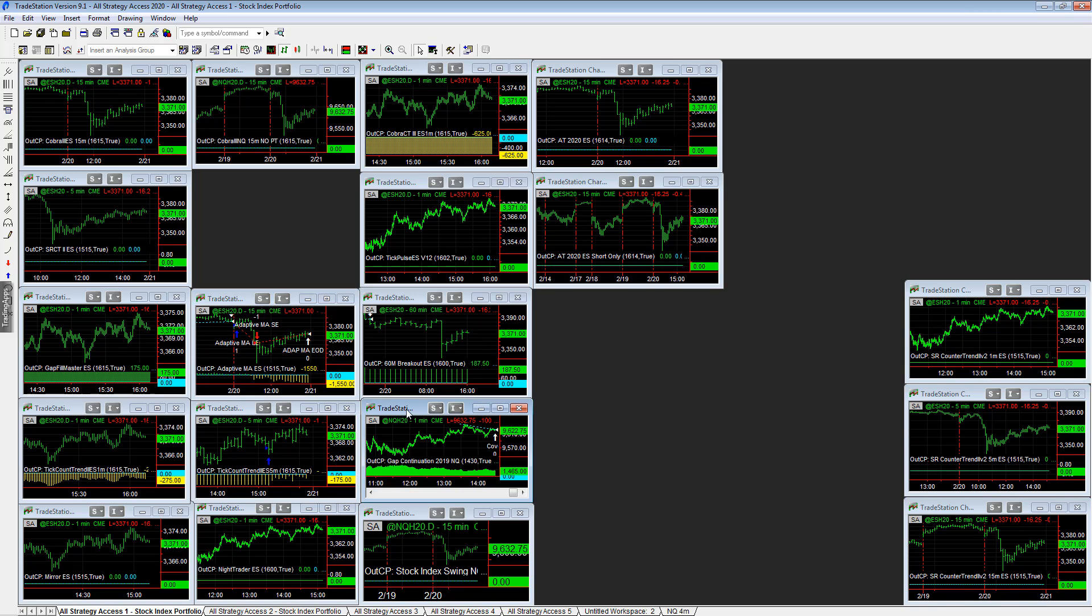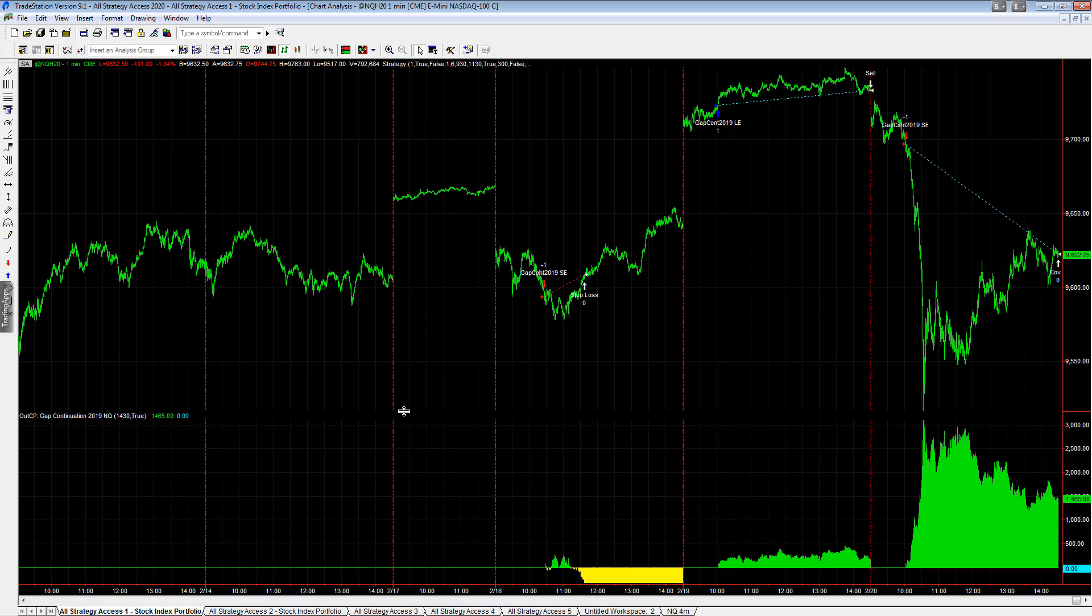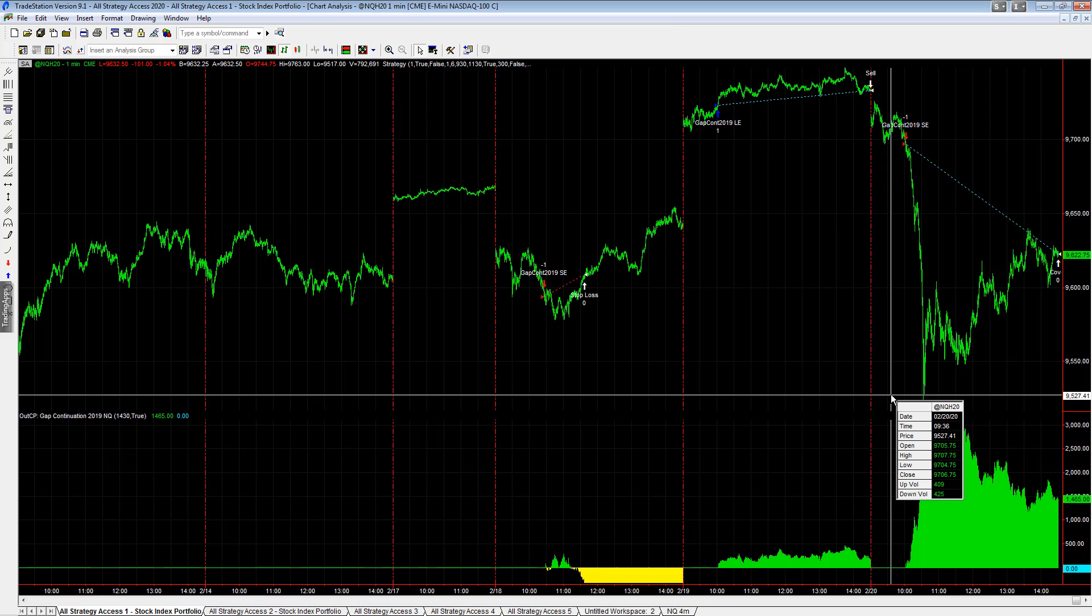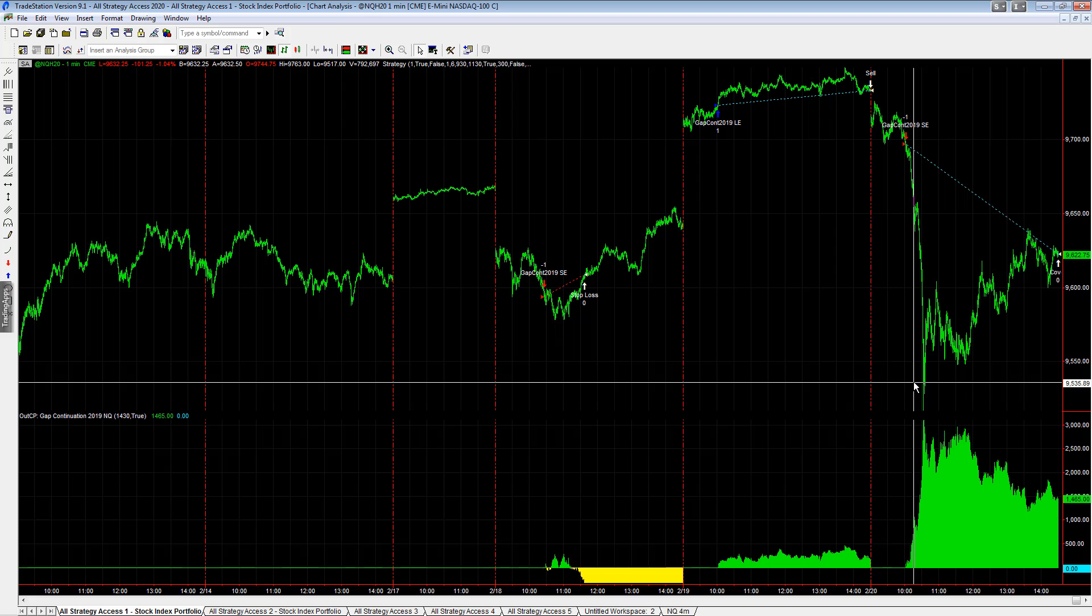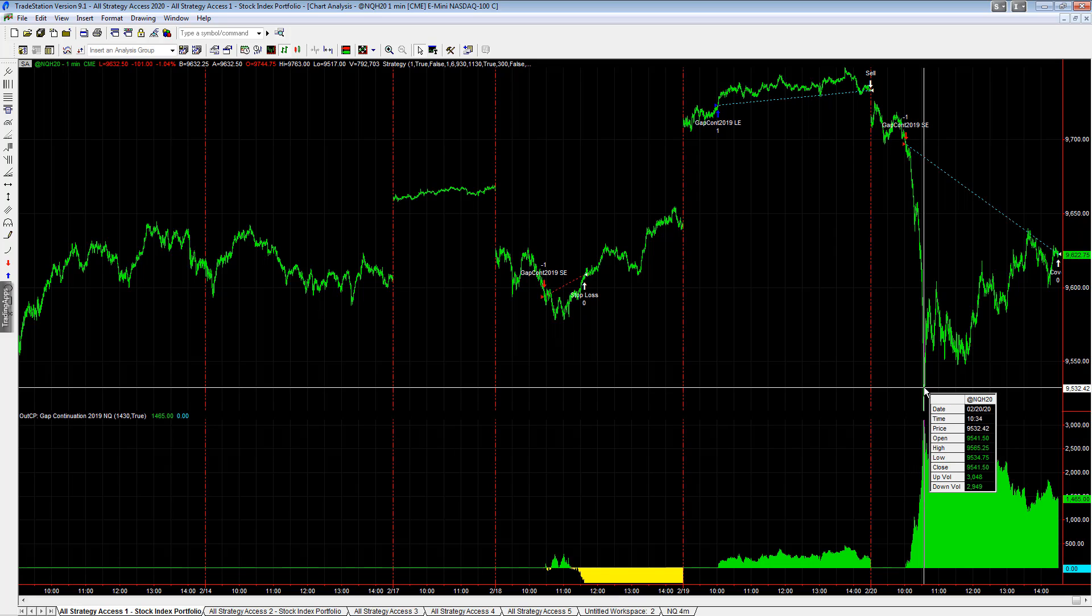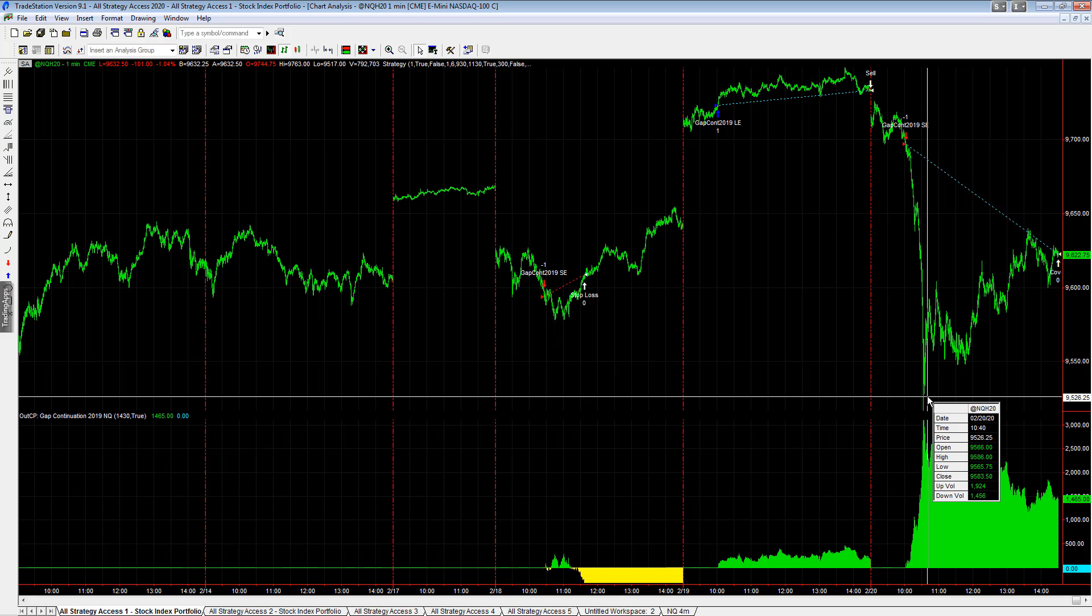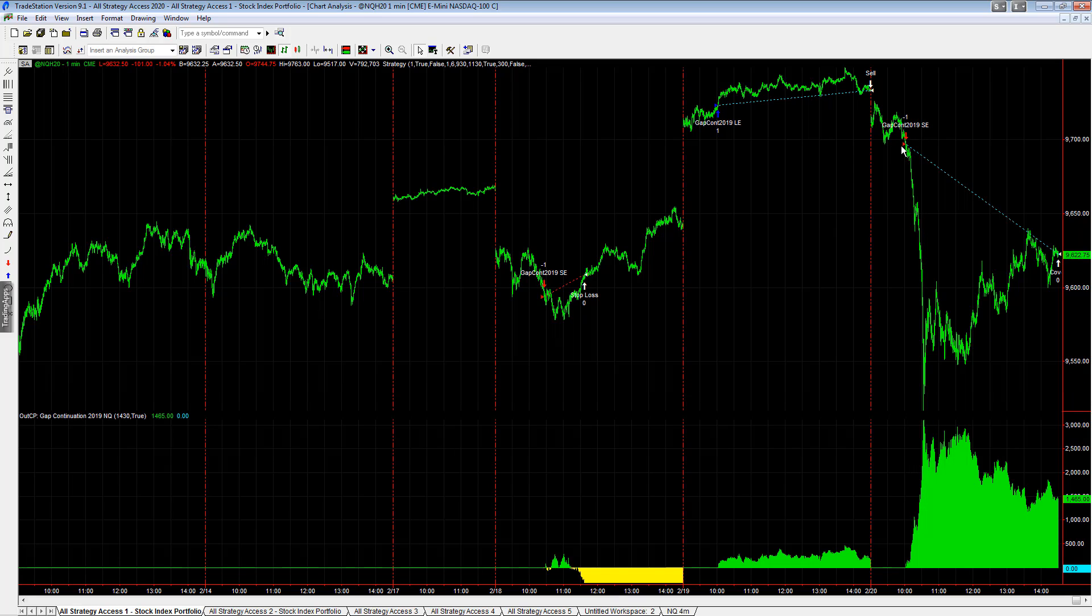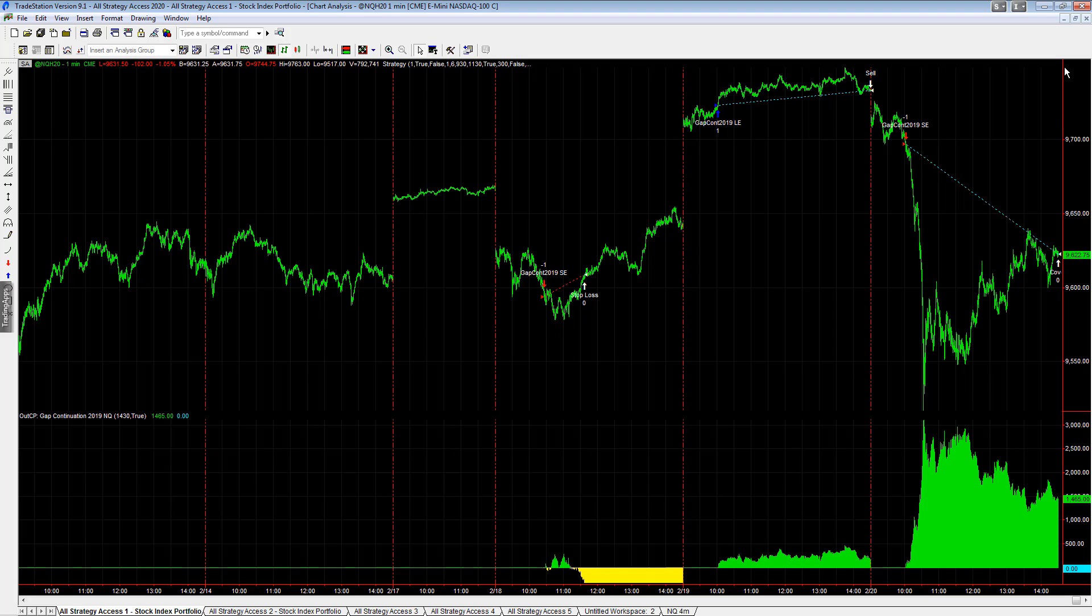Gap continuation did that, made up for that for the most part. Would have been great to have exited near the lows, but oftentimes when you have an intraday strategy like this, what it does is it holds trades to the end of the day and looks for the mega moves. So it gives about half of that profit back.